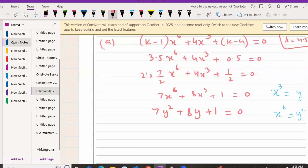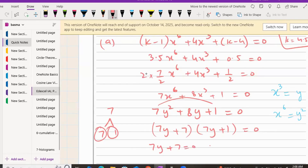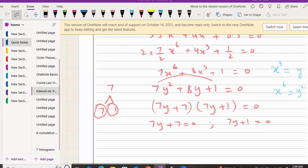It's a quadratic in y, so we can factorize. 7 times 1 is 7; two numbers that multiply to 7 and add to 8 are 7 and 1. Factorizing gives (7y + 1)(y + 1) = 0, so y = -1/7 and y = -1.